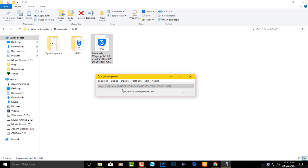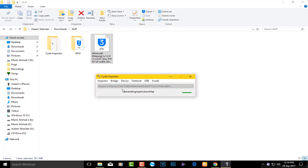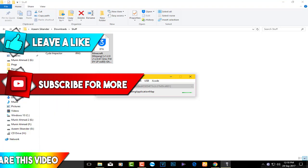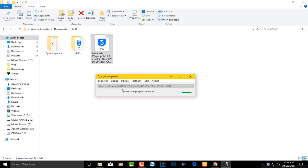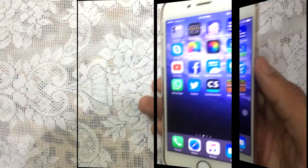Once you enter your Apple ID, it will take a little bit of time to sign the application to your device, so be patient. You will see 'Generating Application Map' and then you will see Minecraft appear on your home screen. That's basically it from the computer side.